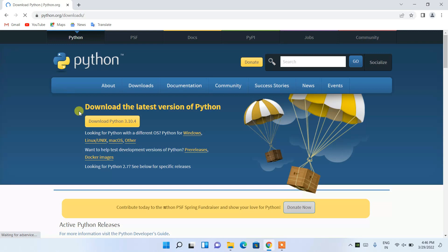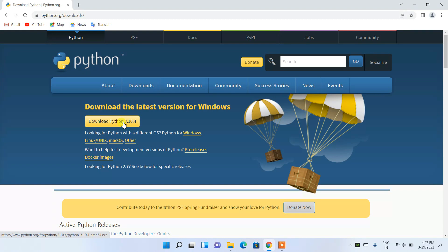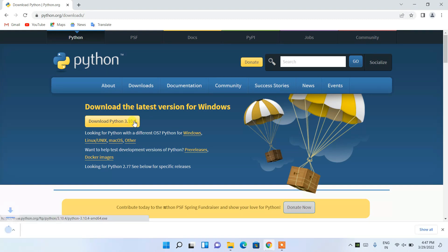It will redirect you to the official site of Python, where you can see that the latest version, Python 3.10.4, is available for download. Simply click on that link and it will start downloading Python.